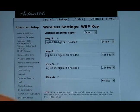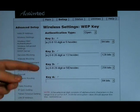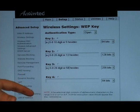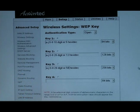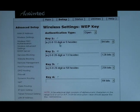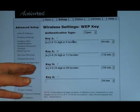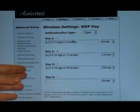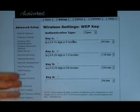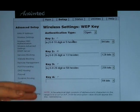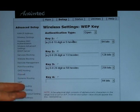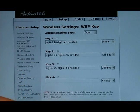Here you can see that you have an option to set up four different WEP keys. The only one you'll be able to use is whichever one you have selected. Right now I have key number two. This is not actually a valid key because, as you can tell, I have letters outside of A through J and there are also spaces. With WEP keys you cannot have any spaces.